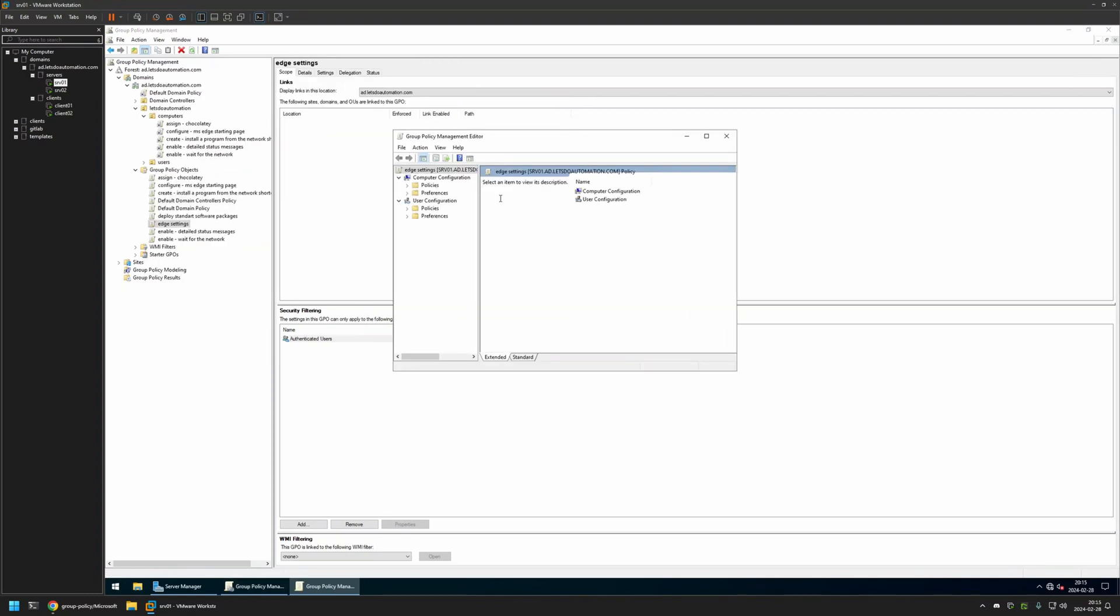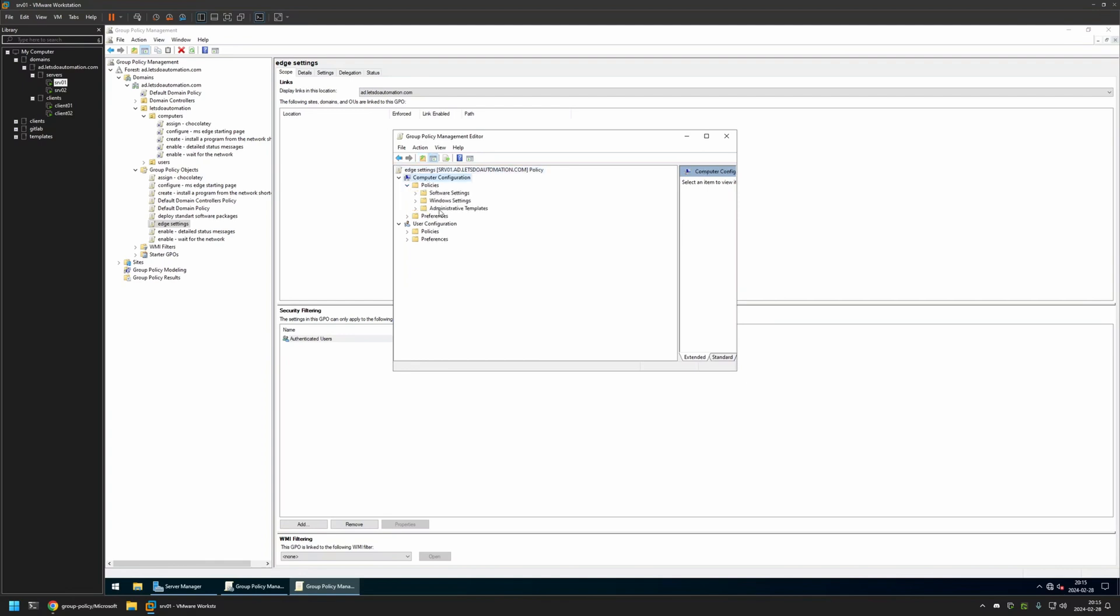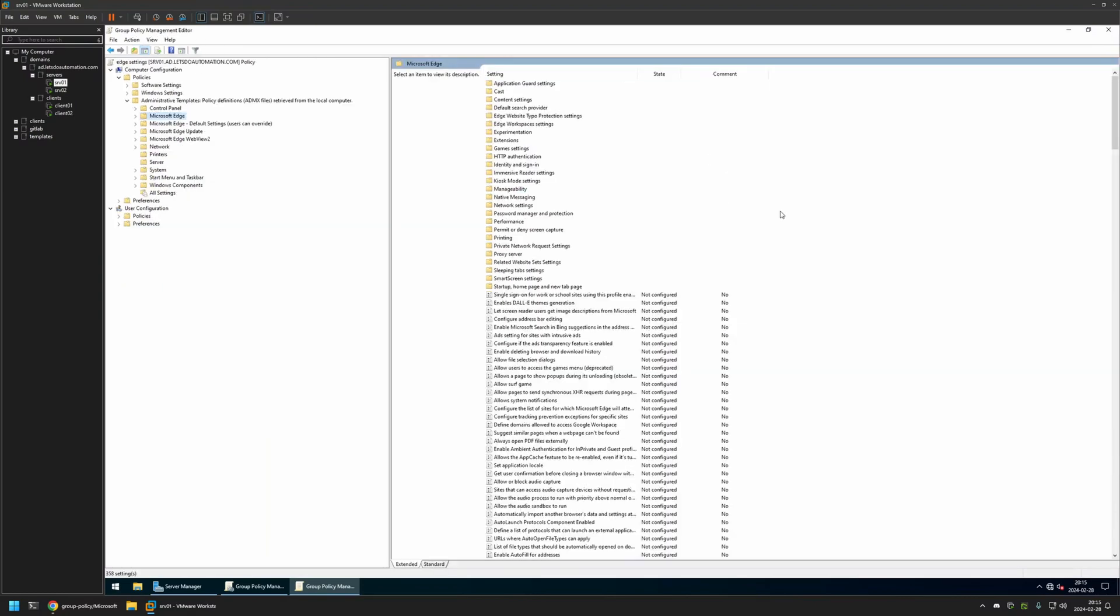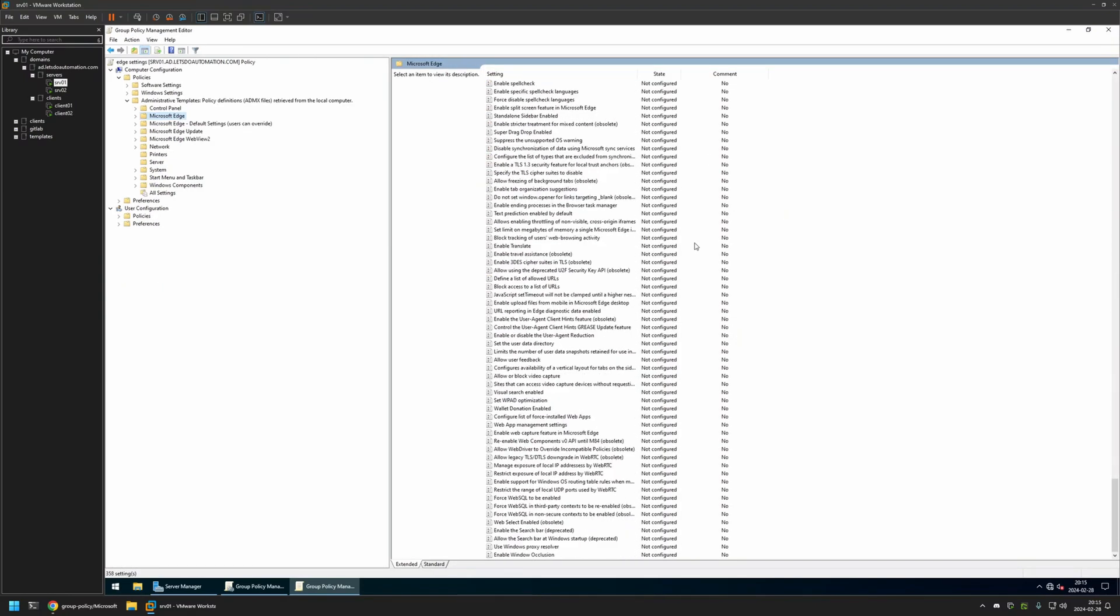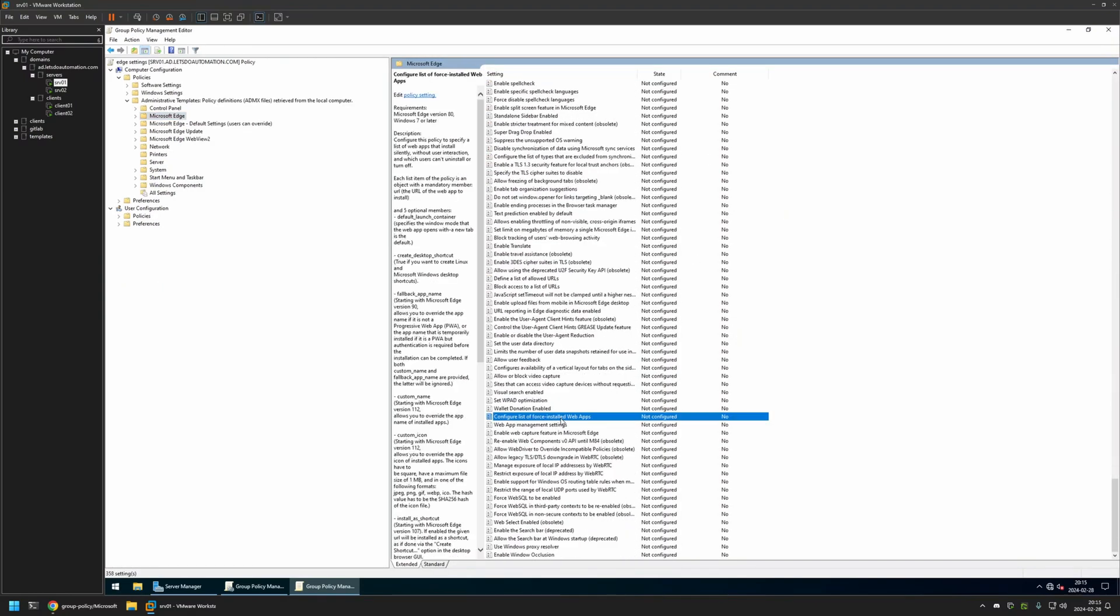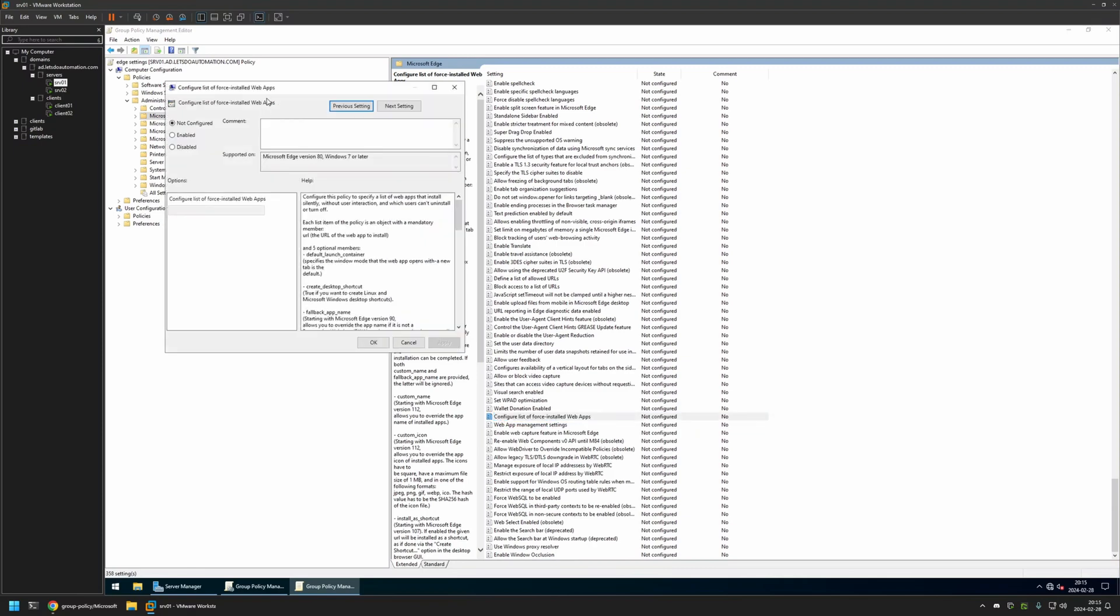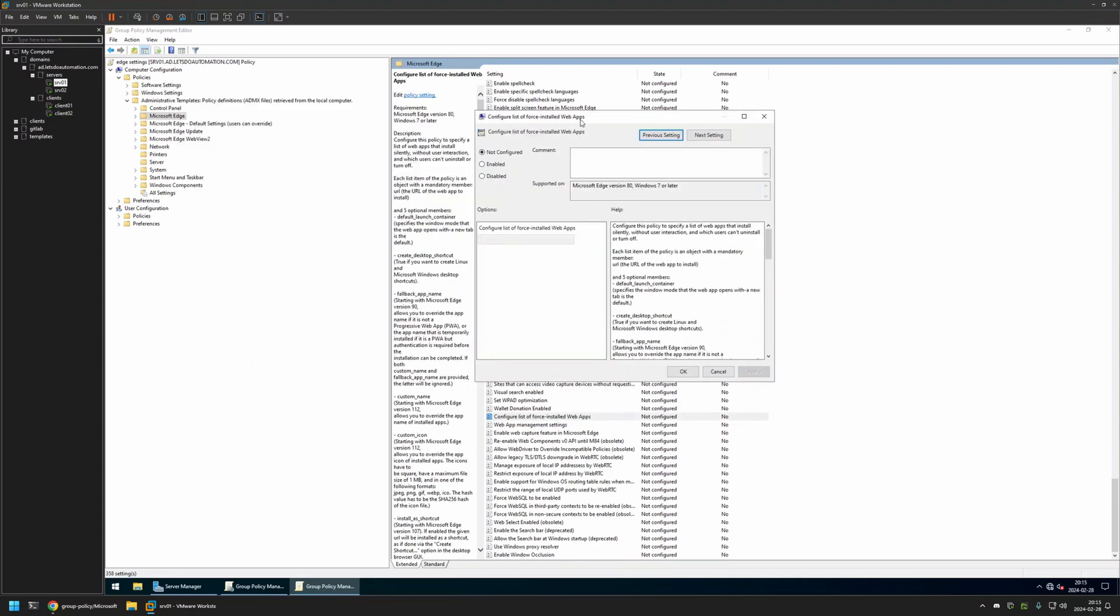And because I will be creating this policy for my computers, I will go to Computer Configuration, Policies, Administrative Templates, and I will click on Microsoft Edge. Then I will scroll down and somewhere here we have this setting called Configure List of First Installed Web Apps. I will click on it, enable this policy, and here we need to provide a JSON object with the information about the web apps that we want to install.